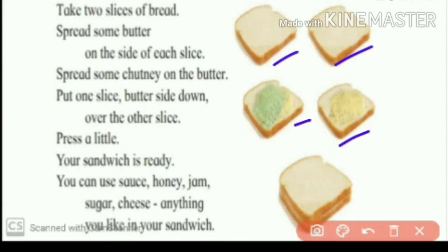Put one slice butter side down over the other slice. Khali ek slice thhewaai cha. Tya cha nantar dhusri slice ghe chie. Tya cha butter side down, khali karayi cha. Aani techa varti dhusra bread chie hoaai cha. Press a little. Tya press karayi cha.